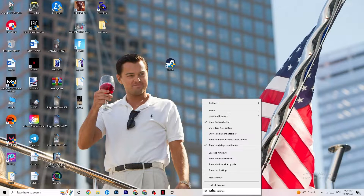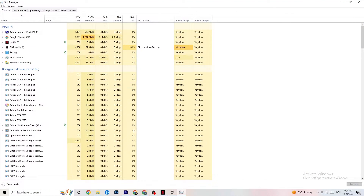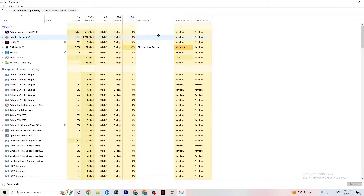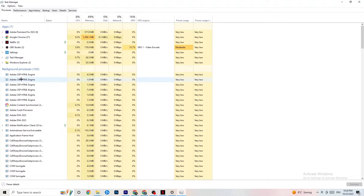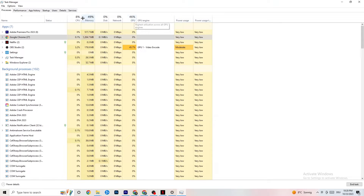The next step, if that doesn't work, is to open Task Manager. Right-click your taskbar and click 'Task Manager.' Maximize it for a better view and navigate to the Processes tab. Check your GPU and CPU usage — if there is high usage, something is taking too much performance from your PC. Go through your apps and background processes that are not related to Windows drivers, right-click them, and hit 'End Task' on anything consuming too much GPU or CPU power.